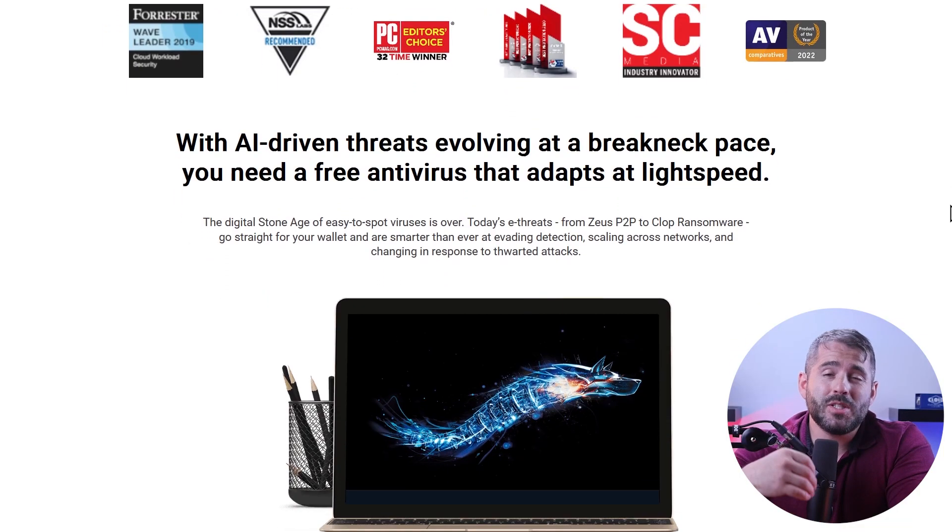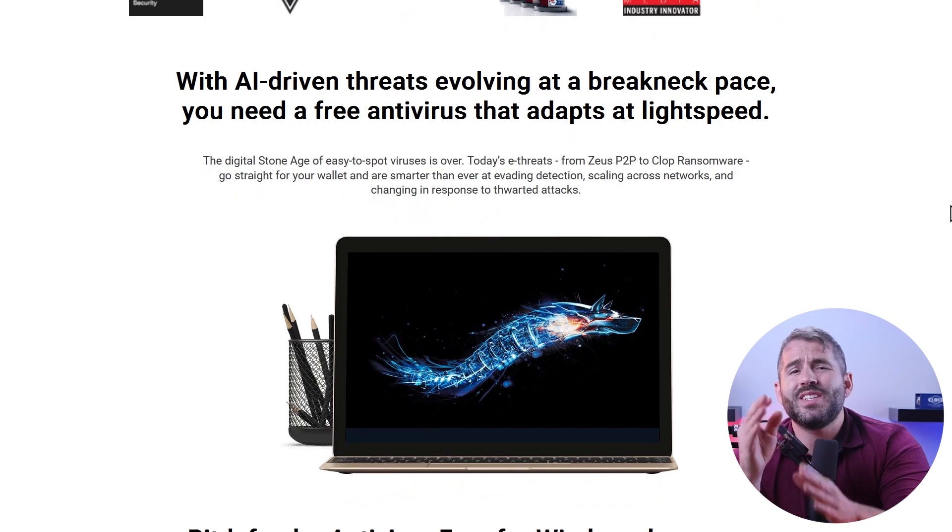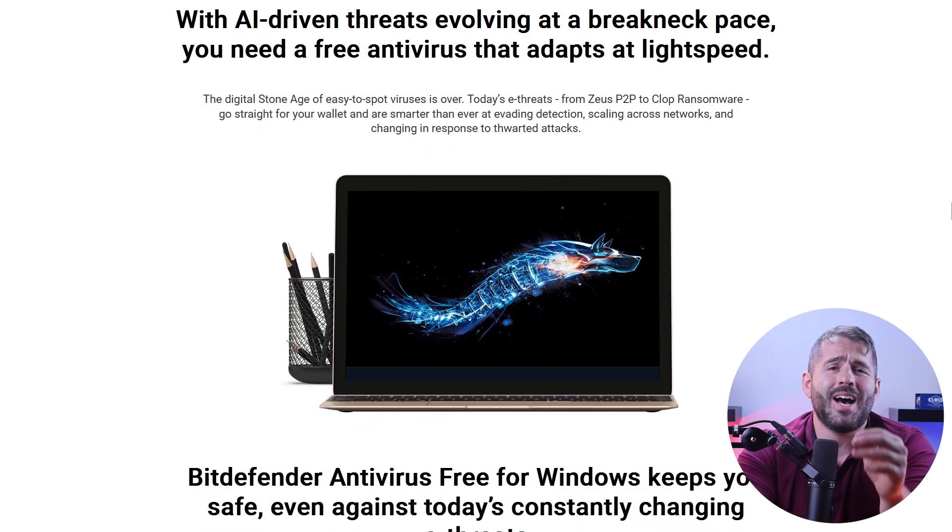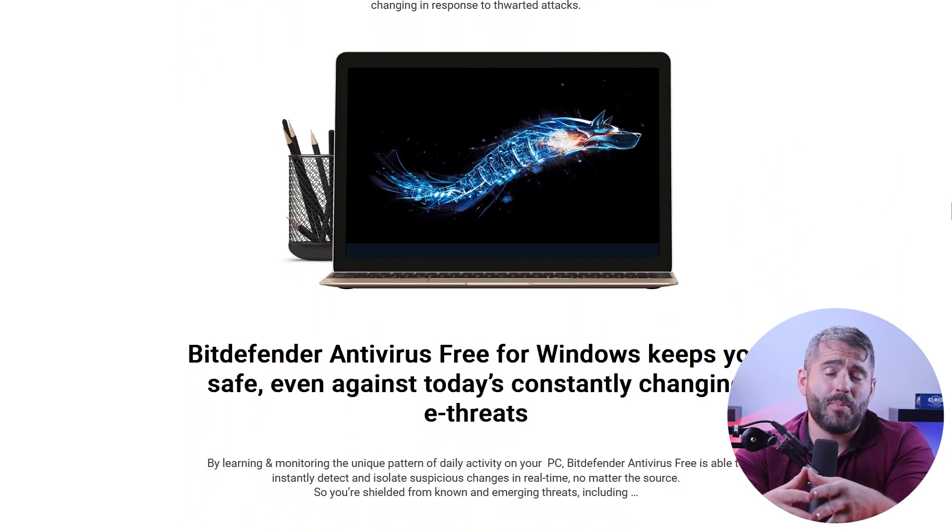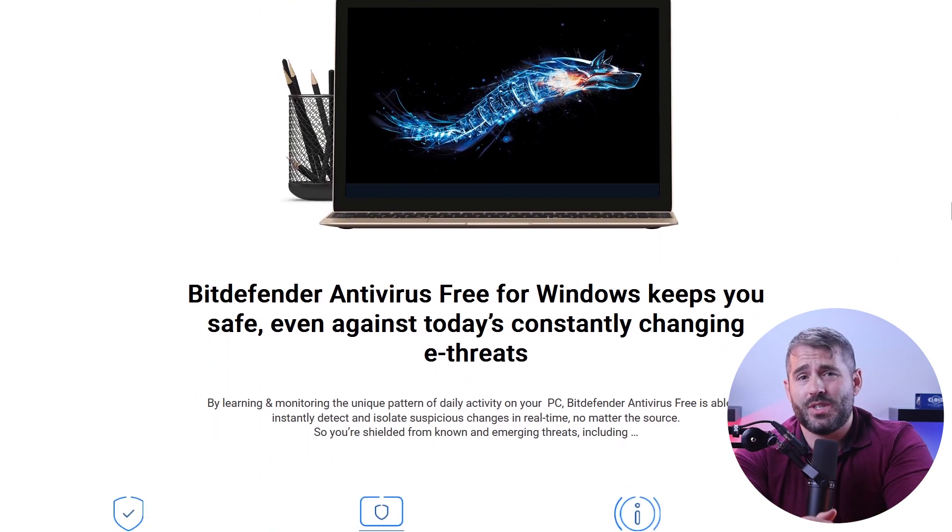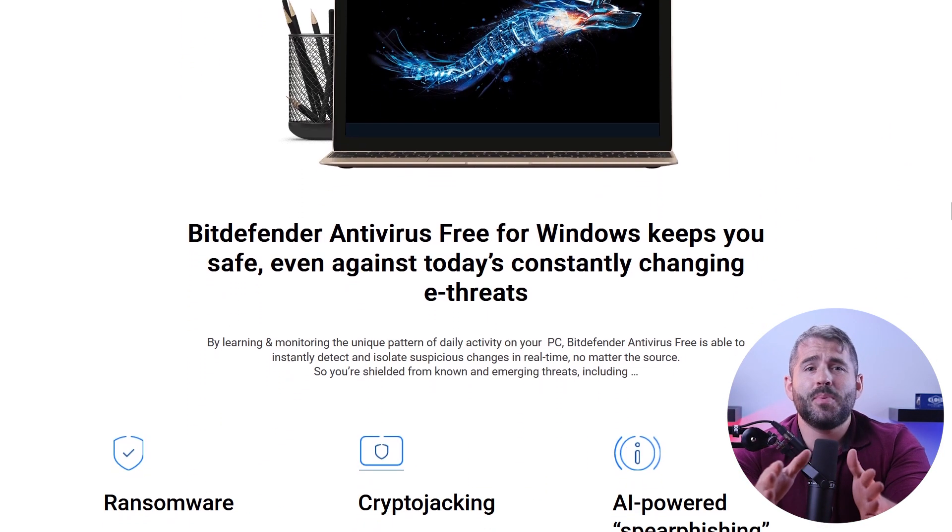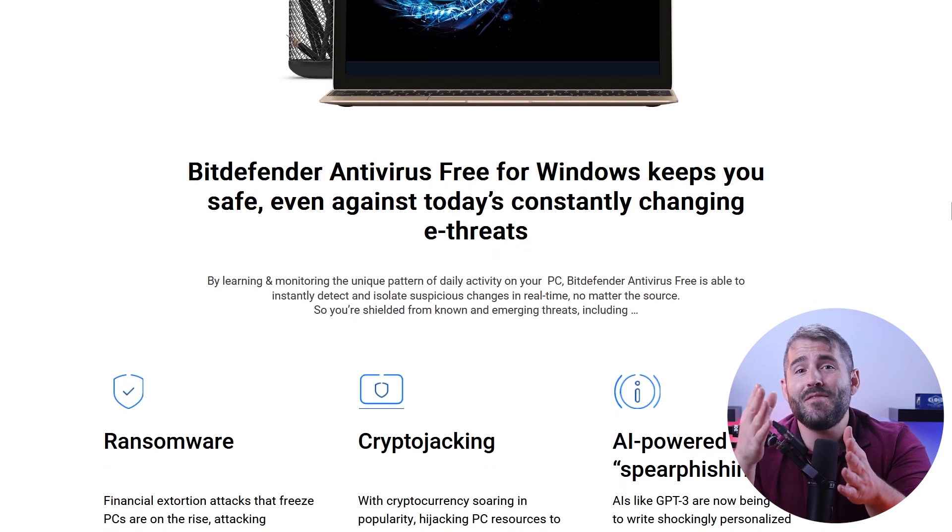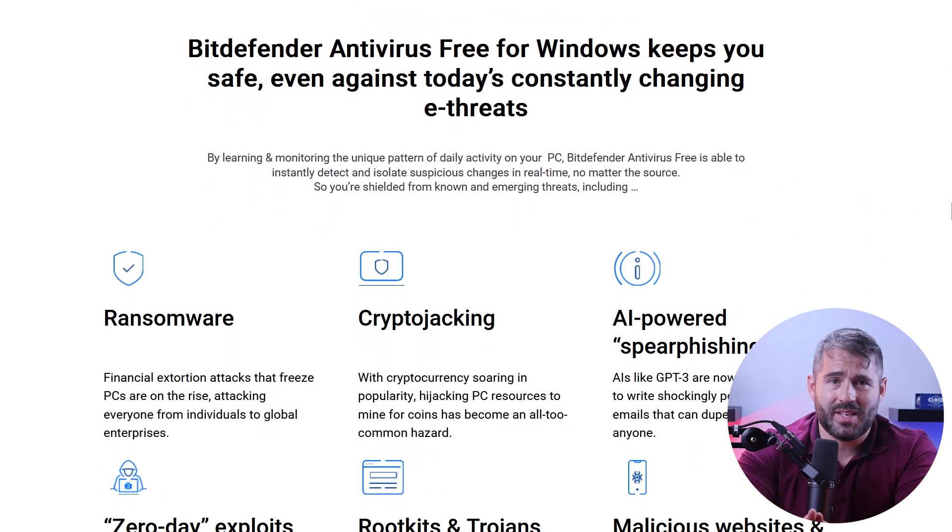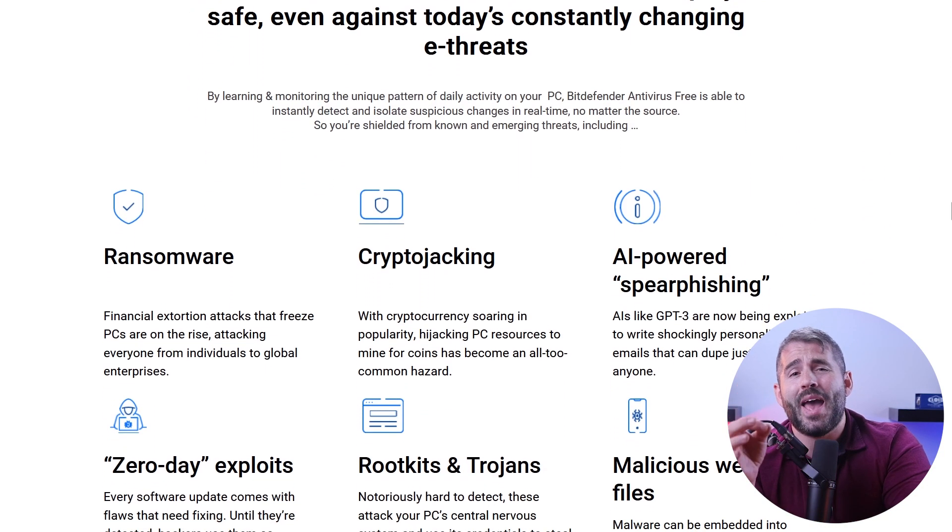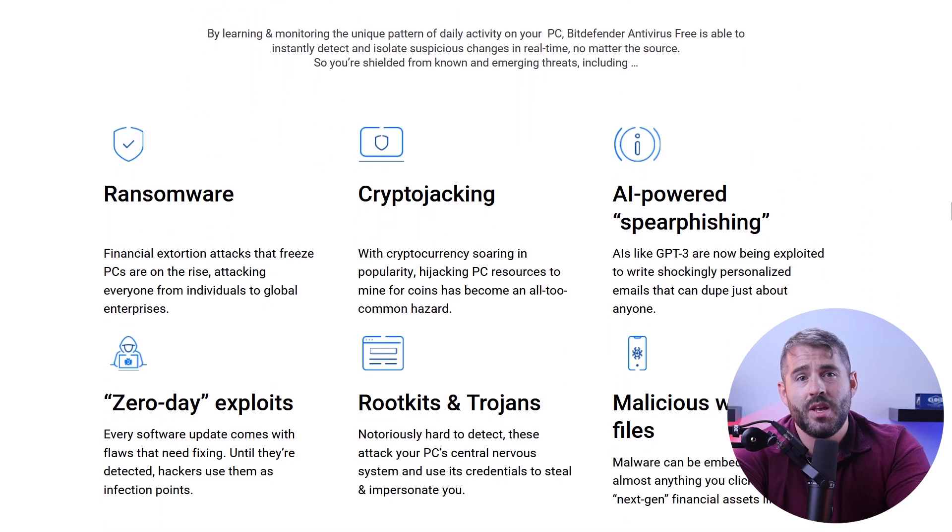From my personal experience, Bitdefender's proven time and time again to be a great example of PC protection. Put simply, it's got advanced threat detection, constant scanning, and impenetrable shields. And here's some of its impressive features.